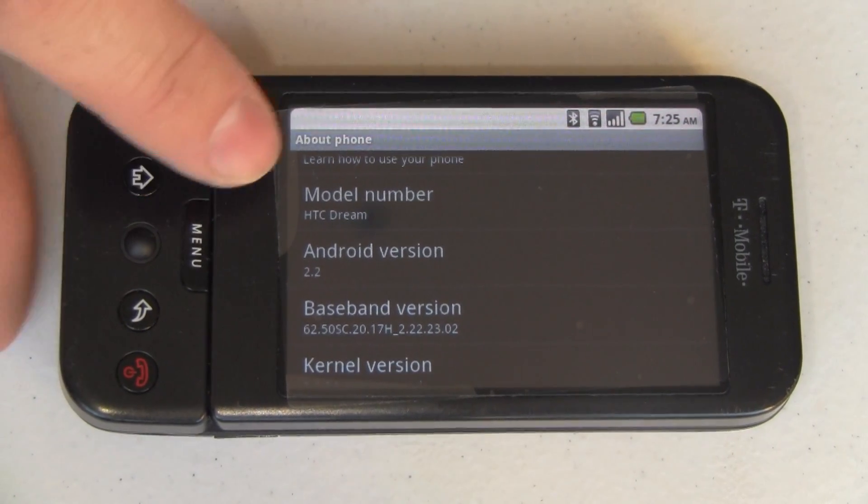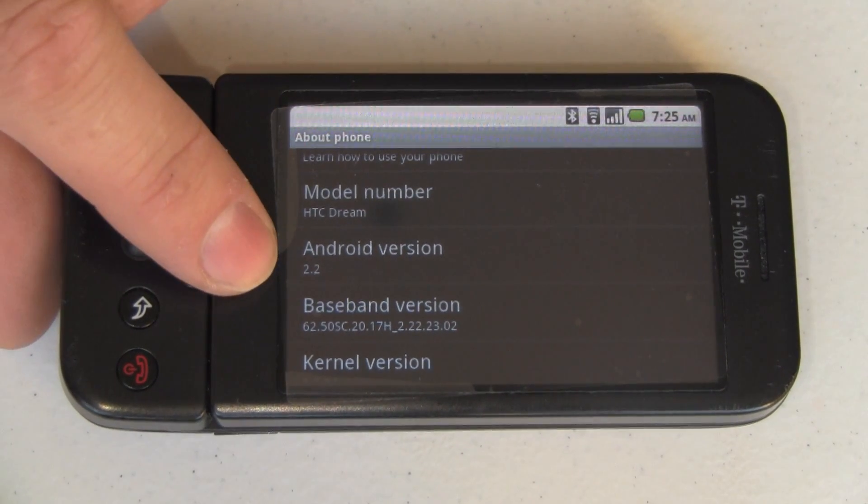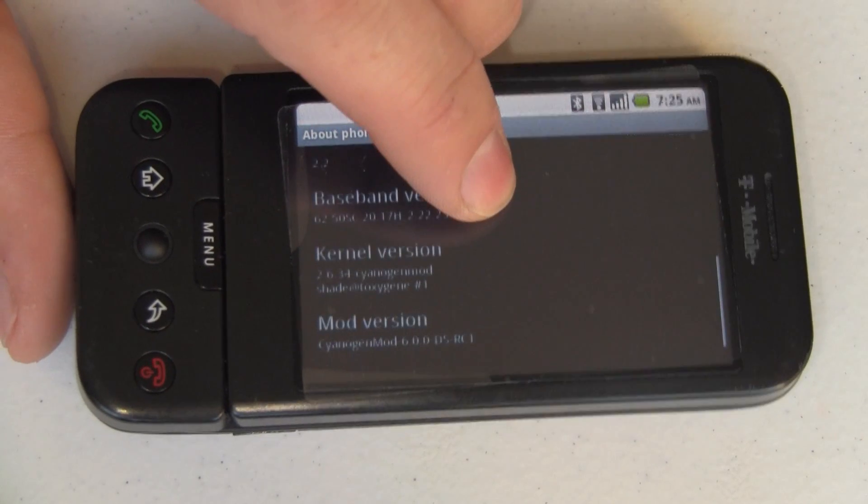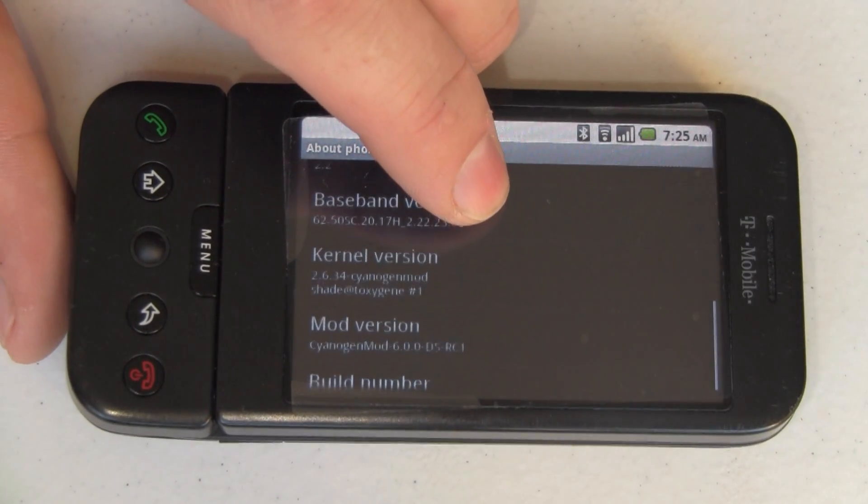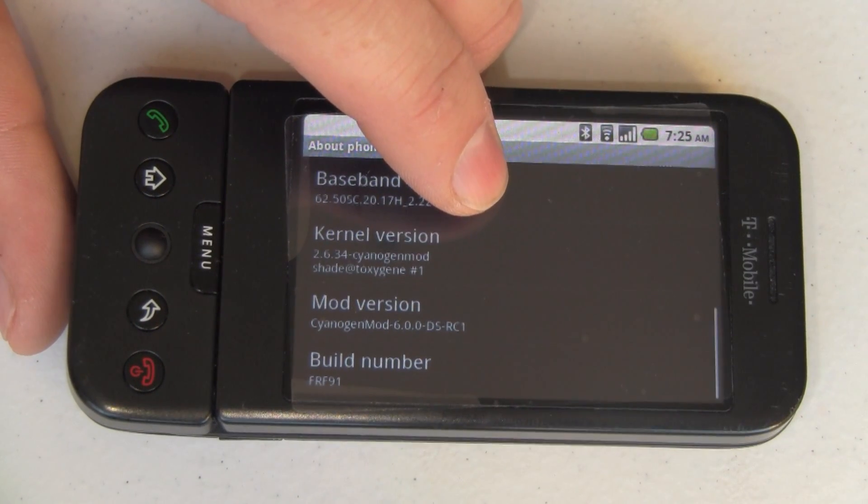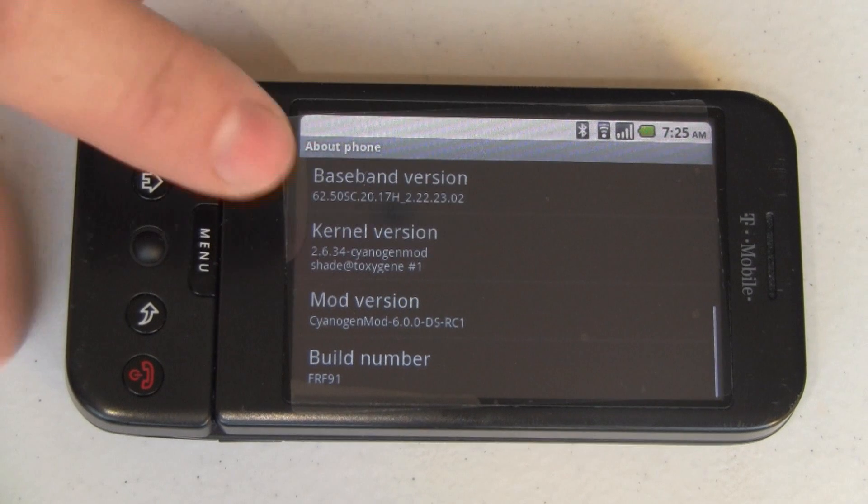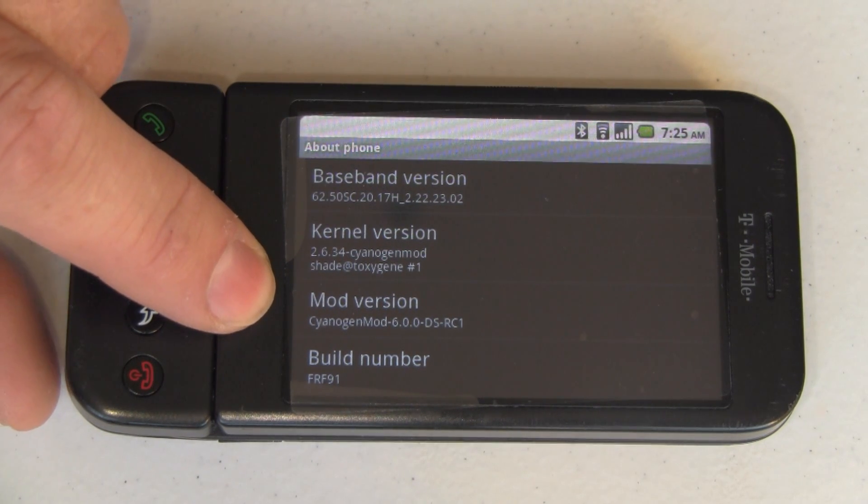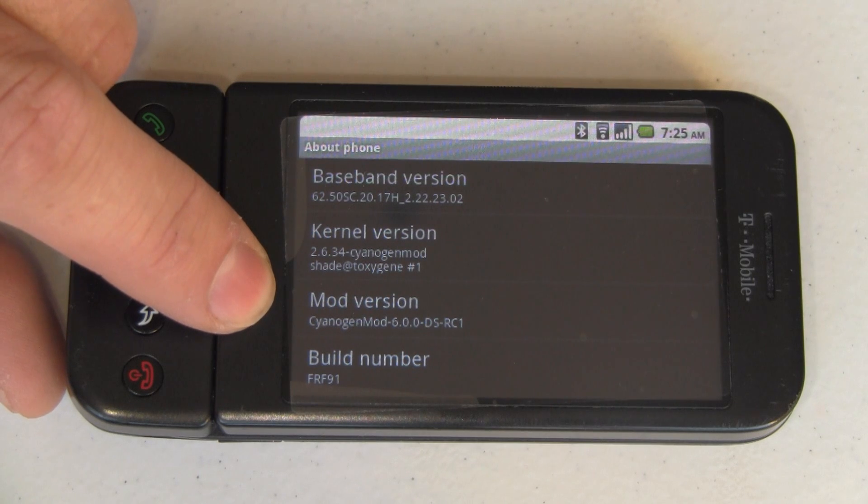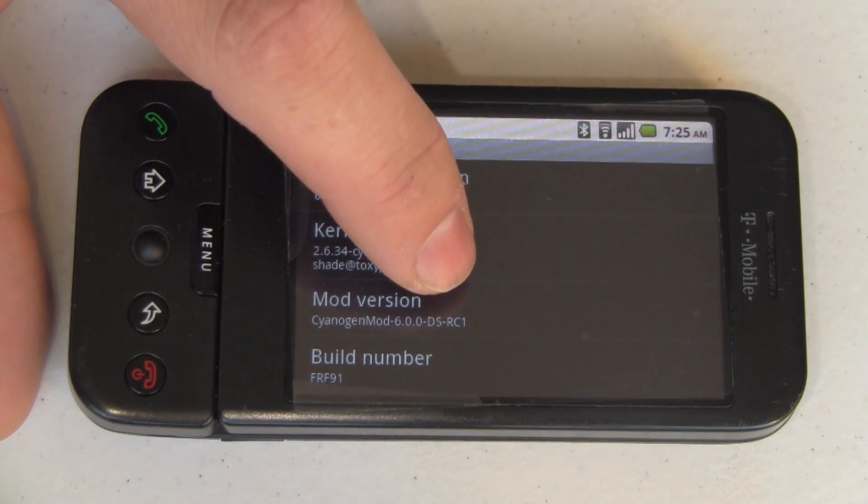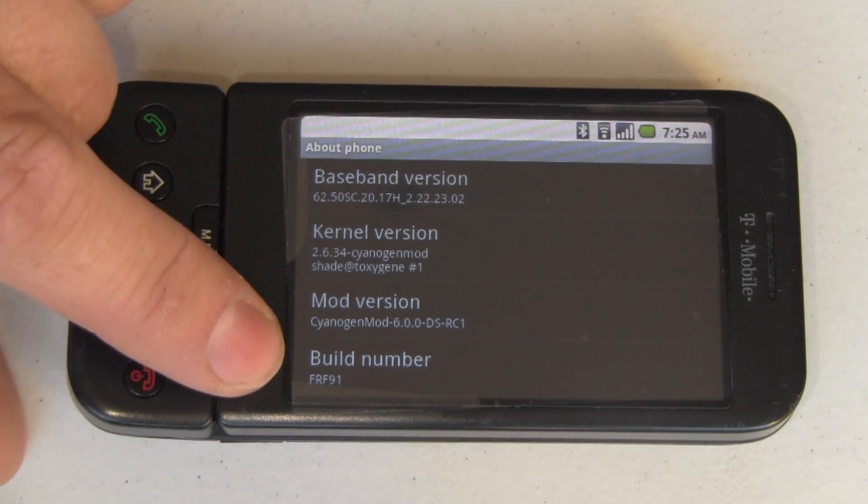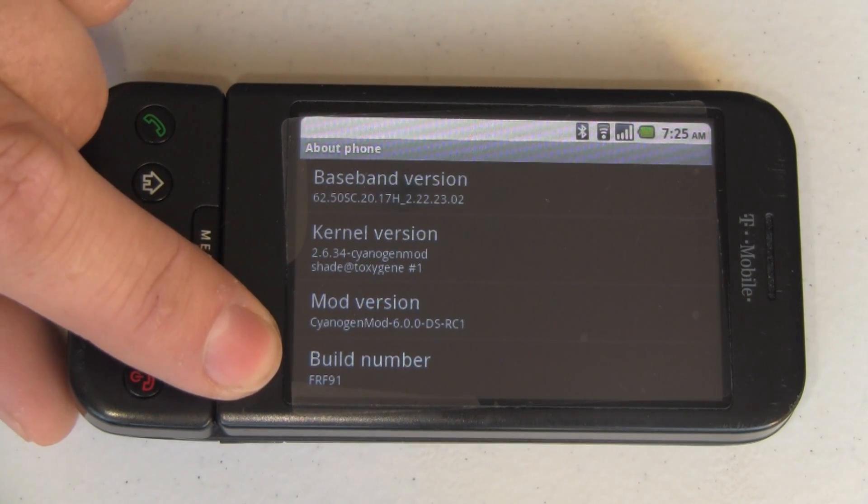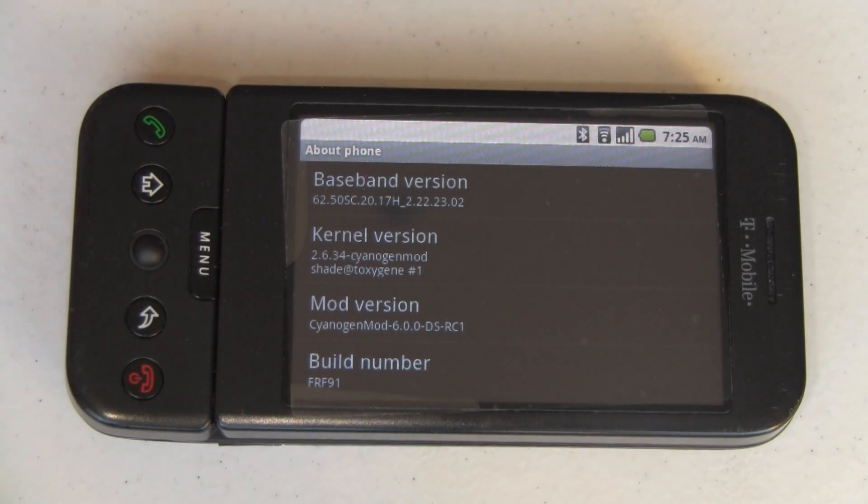Reconfiguring everything and setting it all up. But you can see here, this is the HTC Dream. We are running Android 2.2, and the kernel version is 2.6.34 CyanogenMod. Running CyanogenMod 6.0.0DS, which is Dream and Sapphire, rather than the Nexus One. And it is Release Candidate 1 with Froyo Build FRF91. That's the latest one to date.